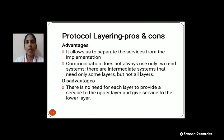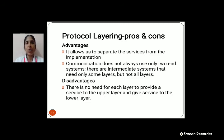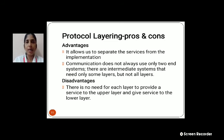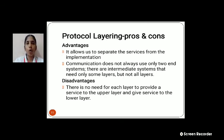Coming to the advantages and disadvantages of Protocol Layering: it allows us to separate the services from the implementations. Communication does not always use only two end systems — there are intermediate systems that need only some layers but not all layers. That is a major advantage. However, a disadvantage is that each layer does not need to provide services to the upper layer and give services to the lower layer, meaning services cannot be exchanged between upper and lower layers in this approach.